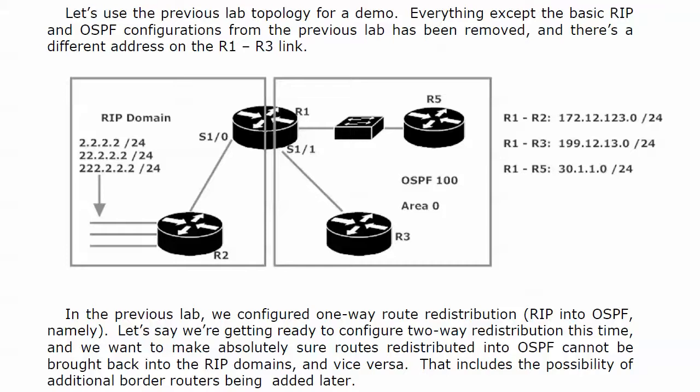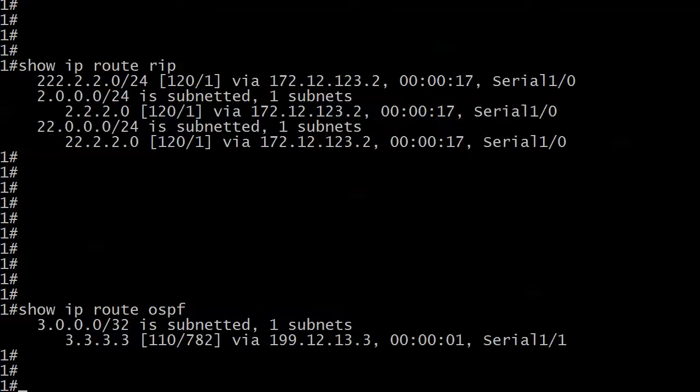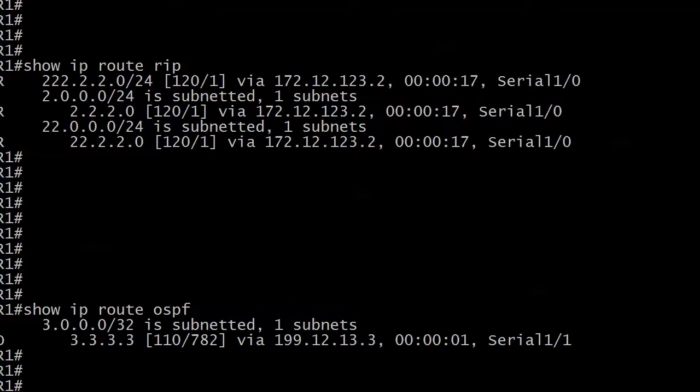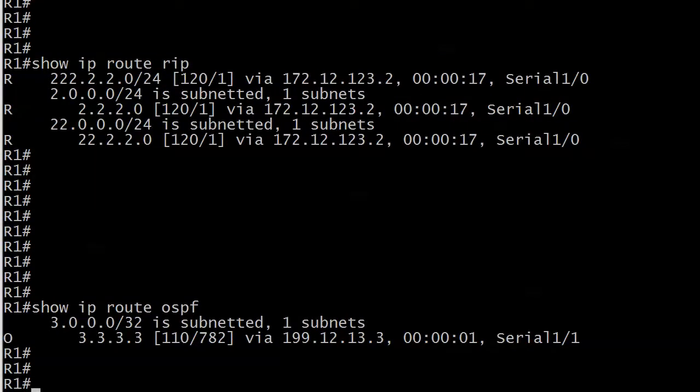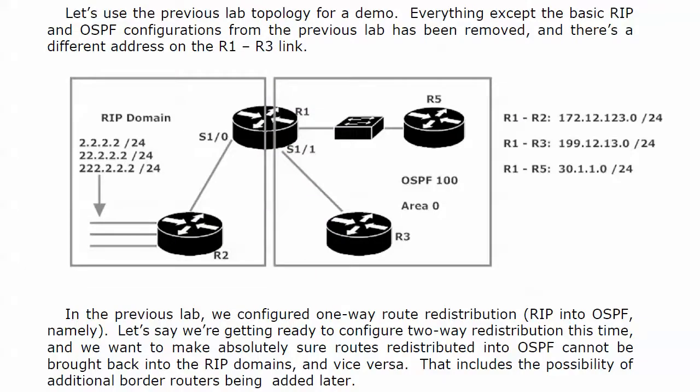We're going to be working with redistribution with that interface as well. So right now, router 1 should have three routes in its RIP table, networks 2.2.2.2 and 22.2.2.2 from router 2, and it should also see router 3's loopback. And by an amazing coincidence, I just happen to have that information right here. And you can see that we do see the routes from router 2 in our RIP table in router 1, and we see router 3's loopback in OSPF as well.